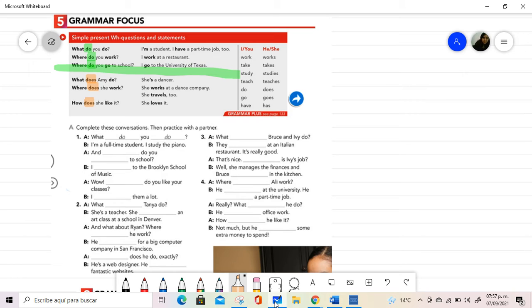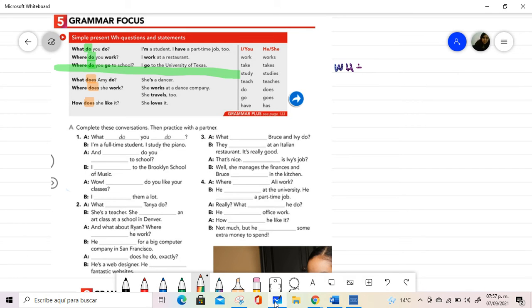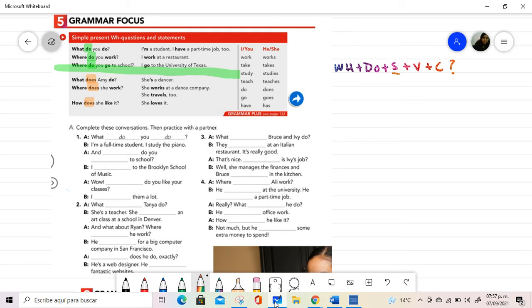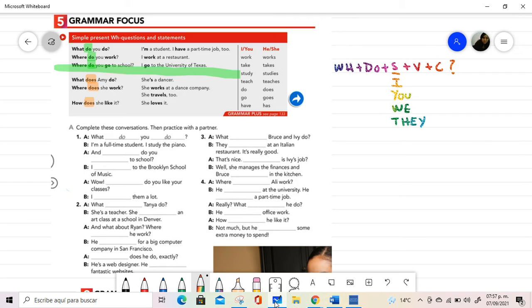Why do we have this part or this division? Because it depends on the subject. In the first part, we are using this structure: the WH question word plus the auxiliary do plus the subject, the verb, the complement, and the question mark to make questions related to the subject I, you, and it is possible to be used when we refer to plurals like we and they. So, the use of do depends on the subject.